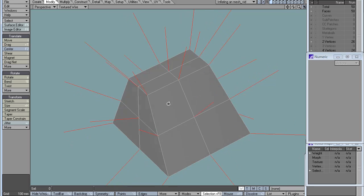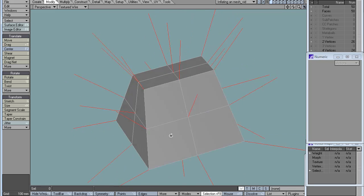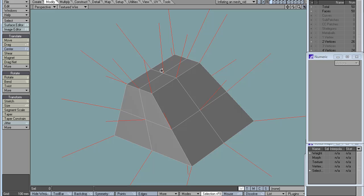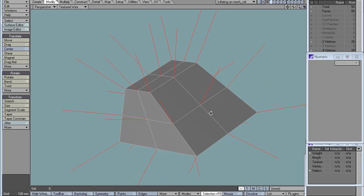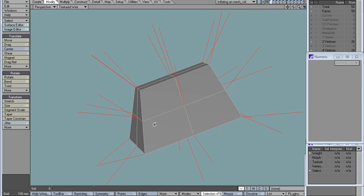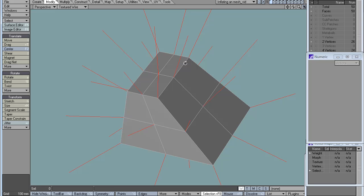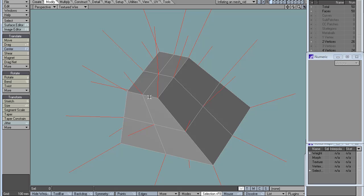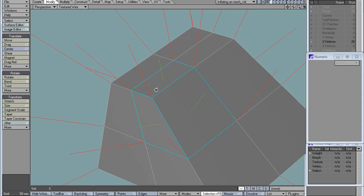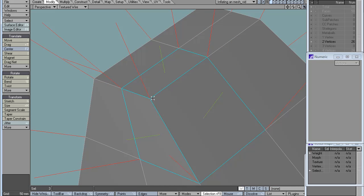I'll use as an example object this cube with some steep angles, some oblique angles, and some divisions. I also have here displayed the vertex normals. The vertex normal is basically an average of the surrounding polygons on the vertex.